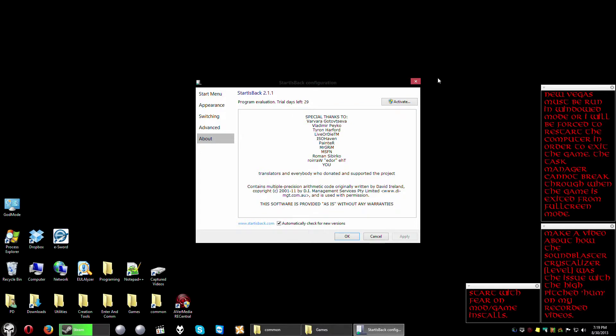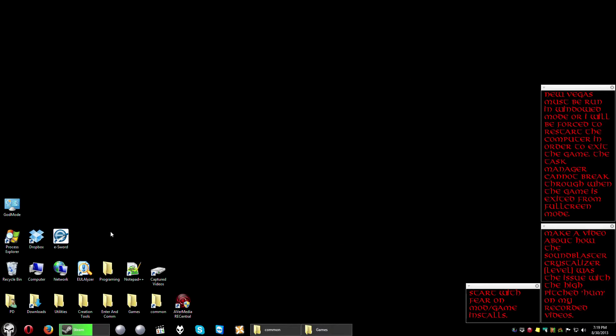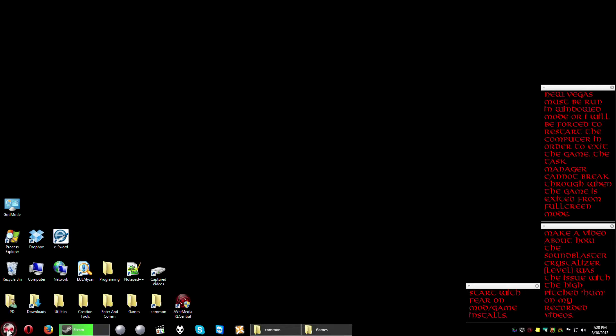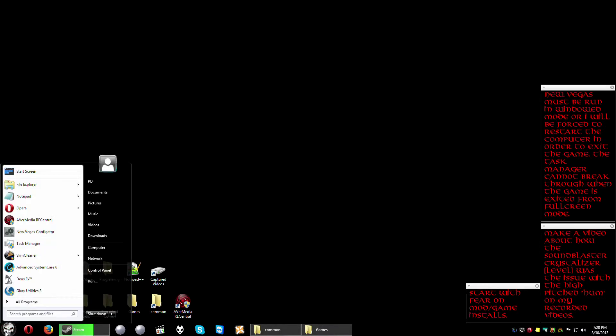And what it does is it gives you the Start button back. Now that skull icon is actually a set of icons I downloaded for the Start button, and it's not part of the pack that comes with Start is Back. So if you have your own custom icon you can add it to Start is Back. But it brings back the Start menu that you enjoyed in all the previous operating systems.